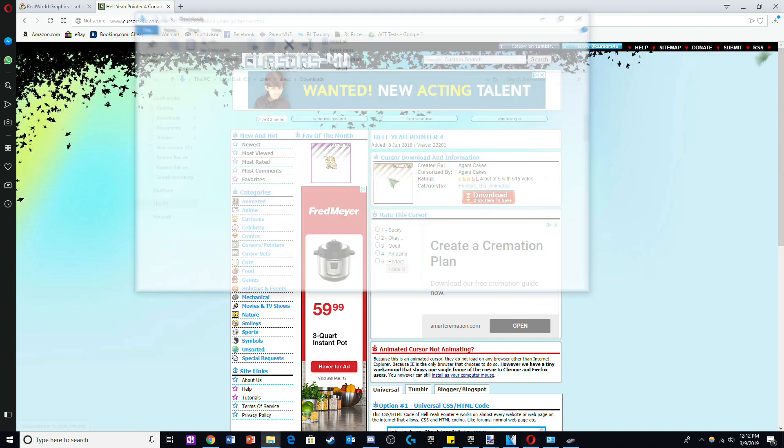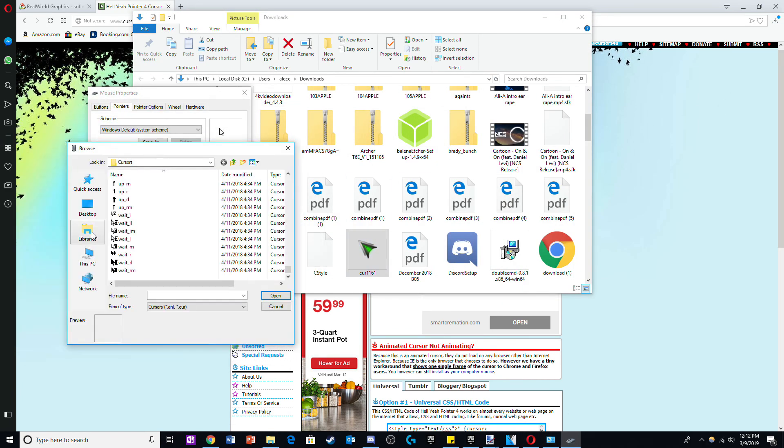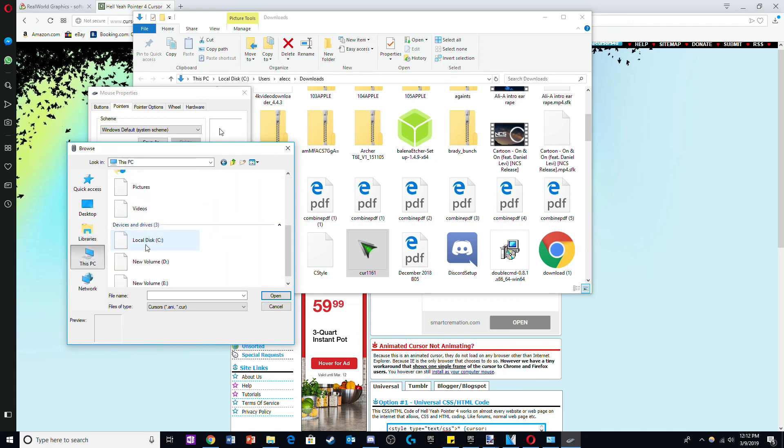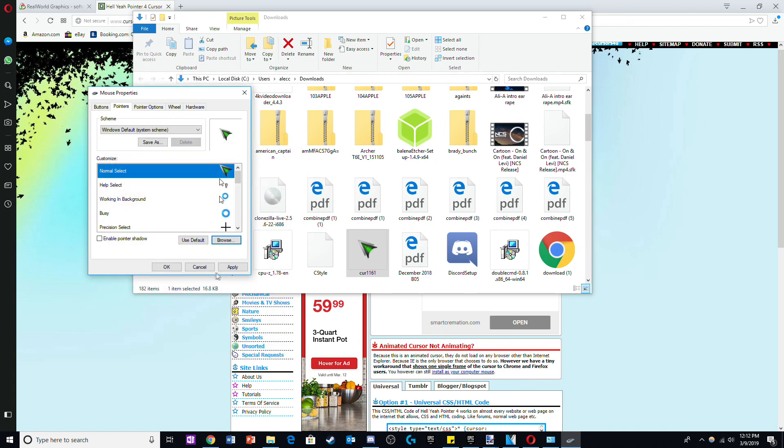Now go back to the mouse selection screen and select browse. Select the folder your mouse is in and then click on your custom mouse. Click apply and OK and you will have your custom cursor.